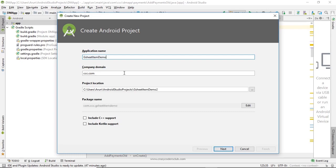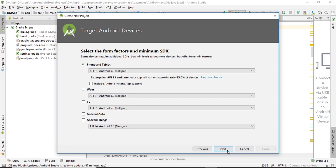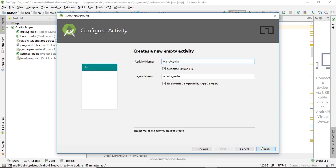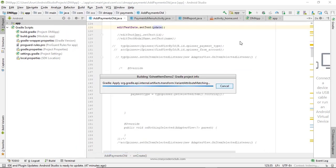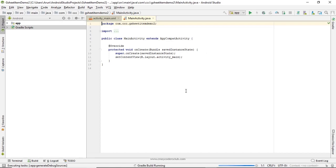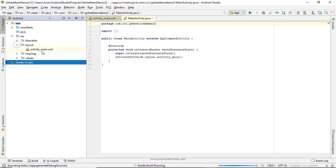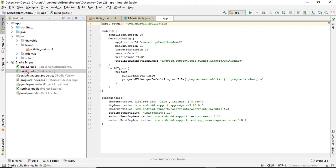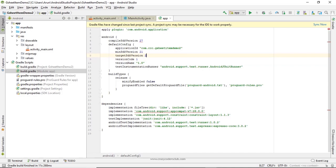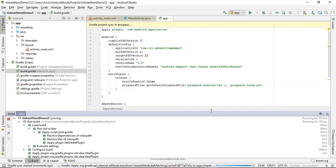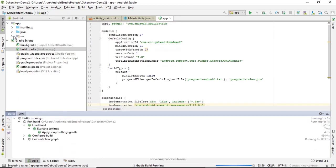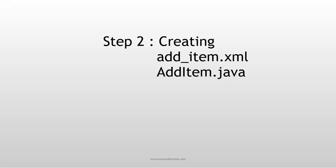Make sure you have the latest version of Android Studio and have proper internet connectivity — everything needs internet to work. My project is created. I need to check the Gradle file. Here, compiled SDK version is 28. There are some problems with 28, so I'm using 27. Change it wherever necessary, and after doing so, sync the Gradle files.